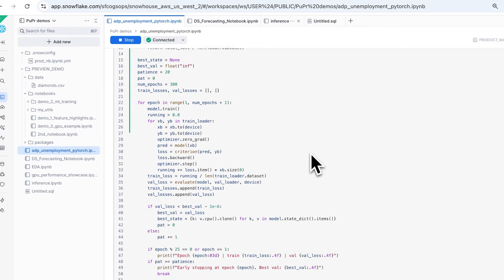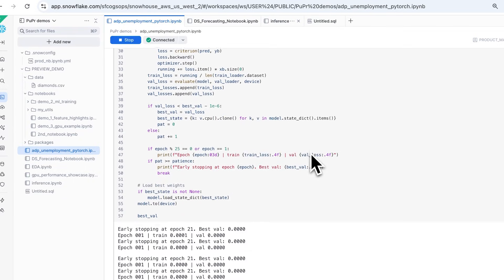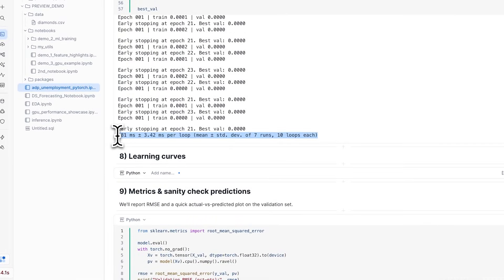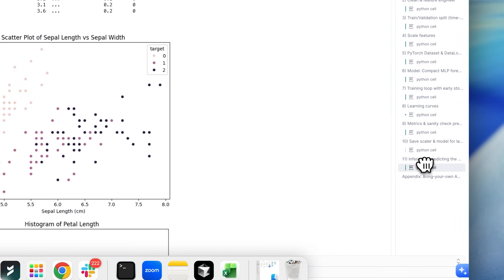Backed by the IPython kernel, Snowflake Notebooks now supports your familiar Jupyter magics and kernel behaviors.